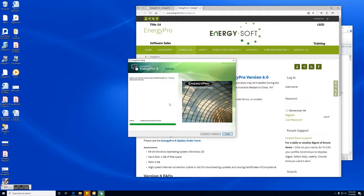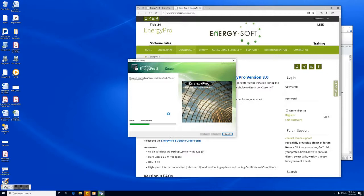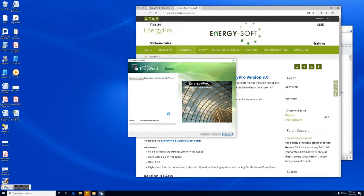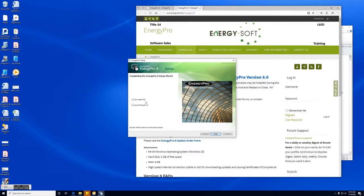Okay so now it's just finishing the installation. We're going to want to click yes to allow this app. And it's just finishing copying all the files over to your computer. All right now that we have finished installing EnergyPro we can select launch EnergyPro right here and click finish.